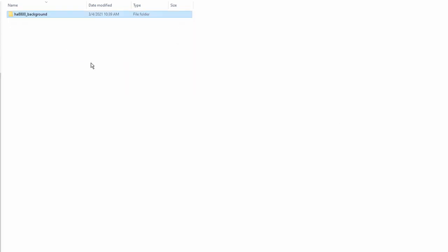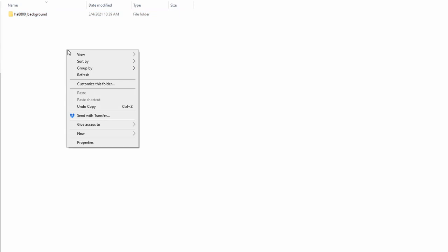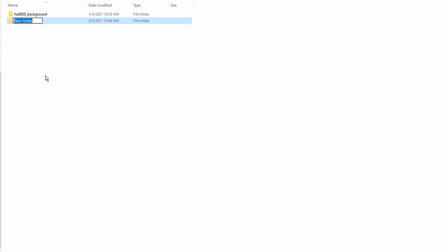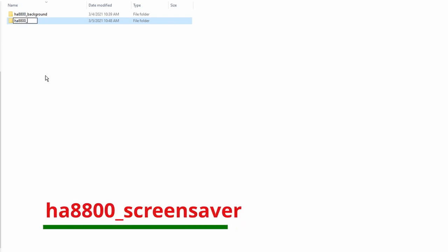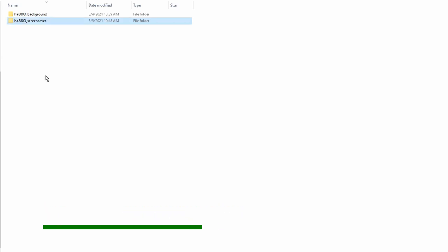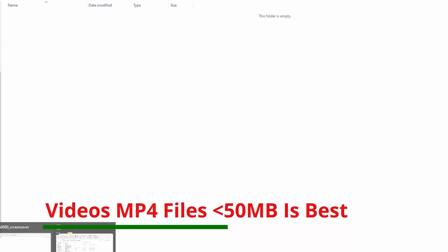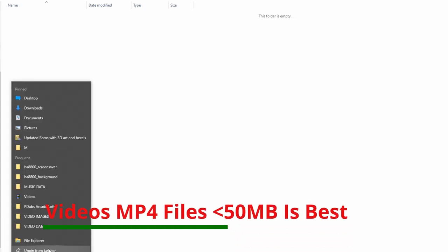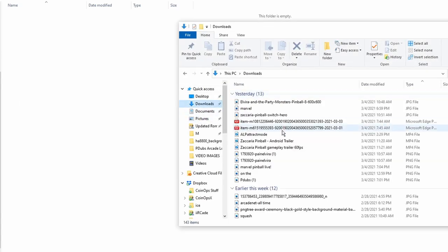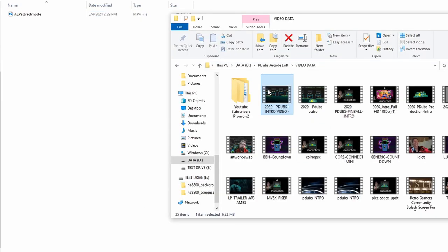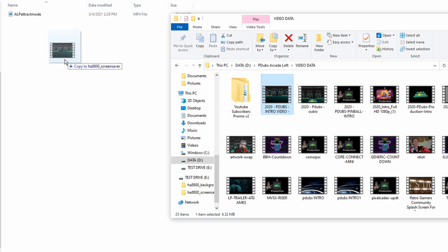Now if you want to go ahead and get your attract mode videos, you do have to create a new folder: HA8800 underscore screensaver. This is where your MP4 files, they have to be MP4 files, are going to be dropped. We have a couple videos here. Pretty much any MP4 you want, try and keep it under 50 megabytes for best performance. This one's only about 29 megabytes.